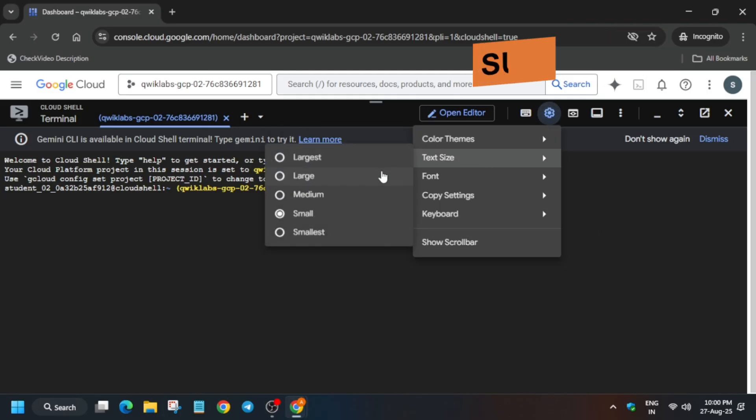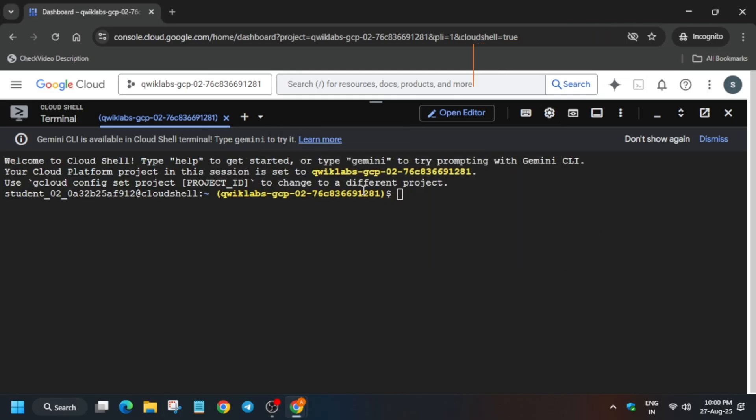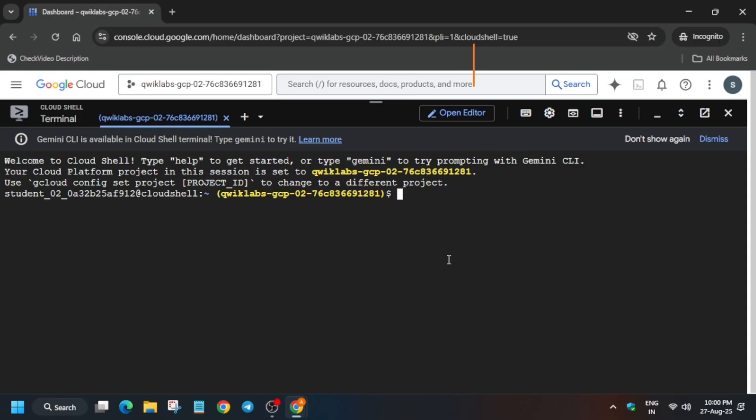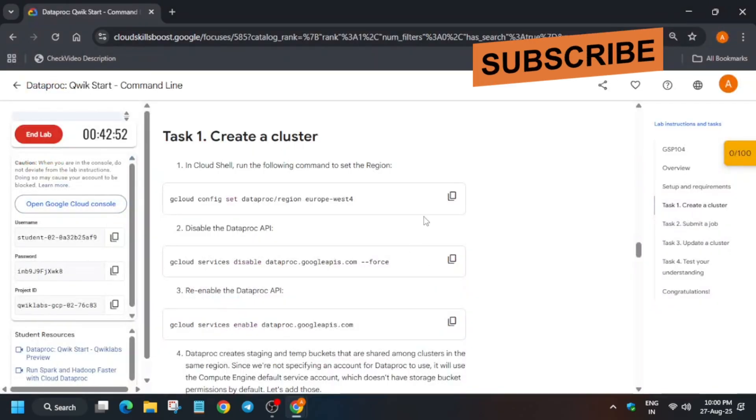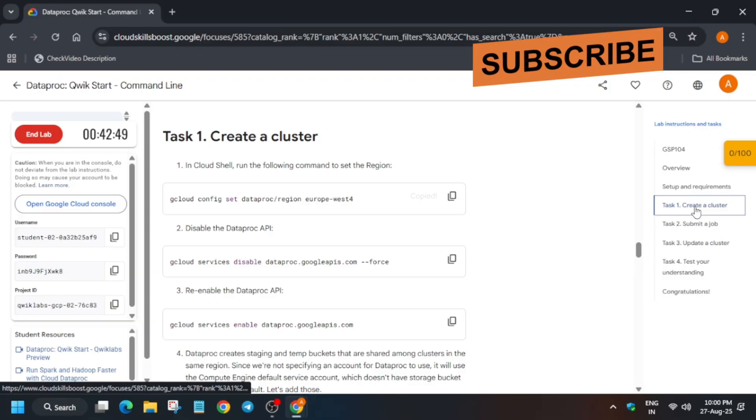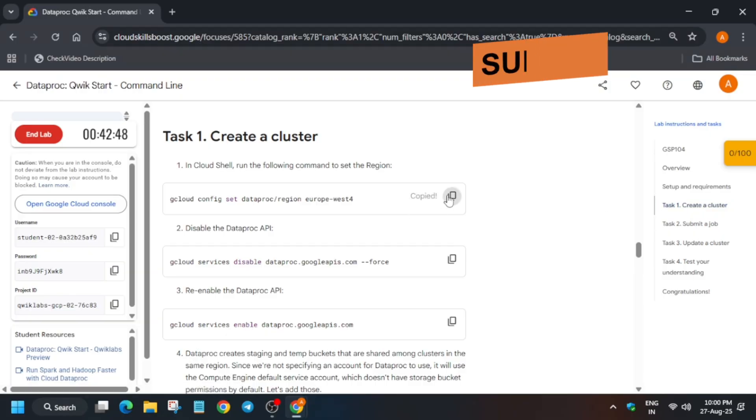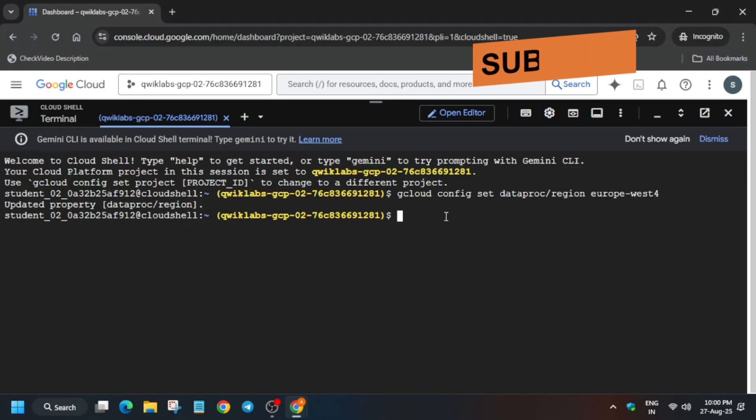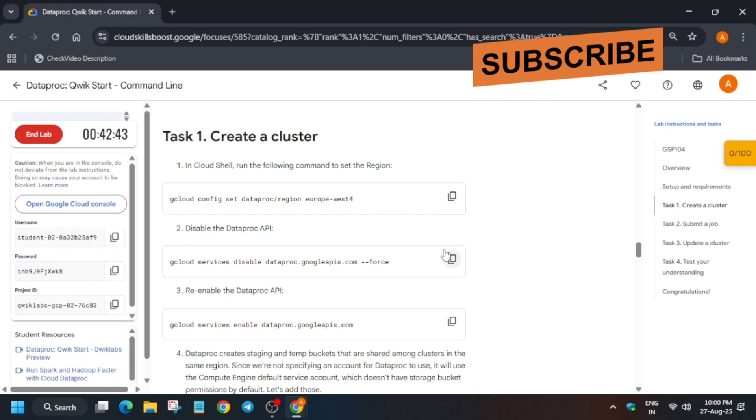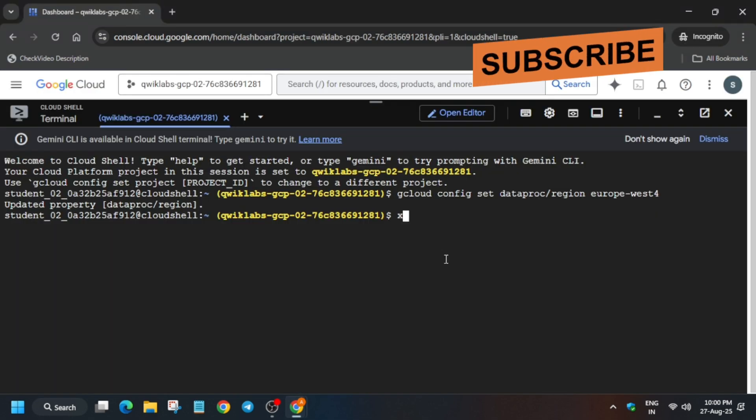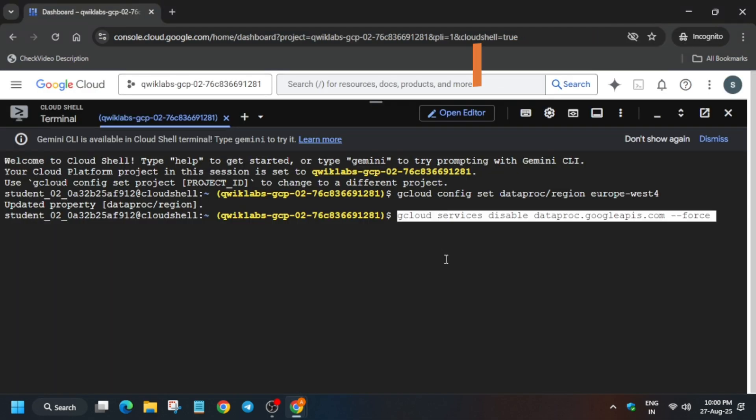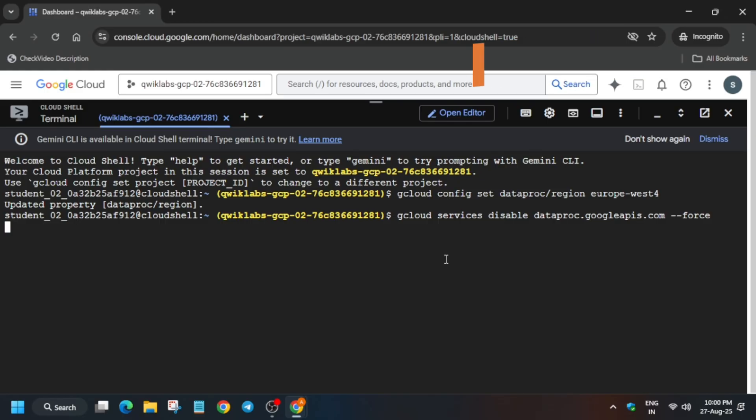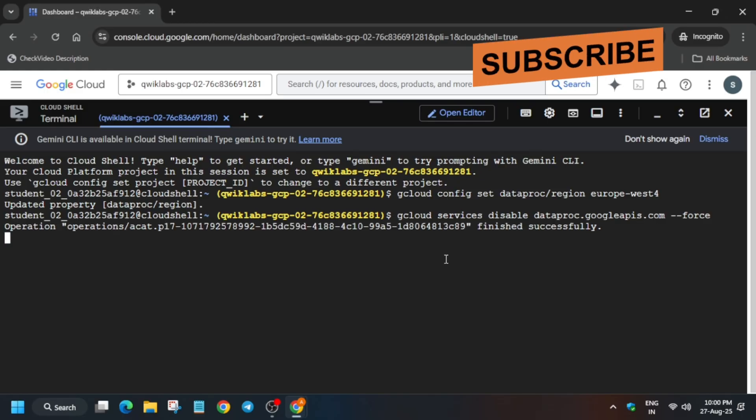Now just let me increase the font size. Now here first we'll set the region. You can see here this is the region Europe West 4. So if you are getting error in any other region, just try to start the lab again and you will be able to see this region, then only complete the lab. Now if you make any mistake, just use backspace. Now just disable the Dataproc API. Once the API is disabled, you have to wait for some time and then re-enable it.